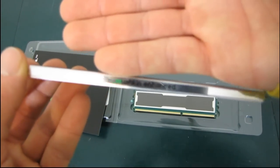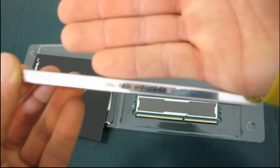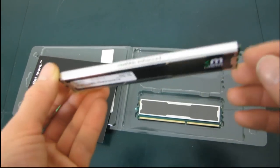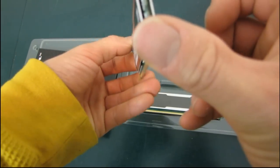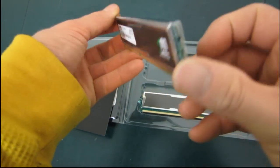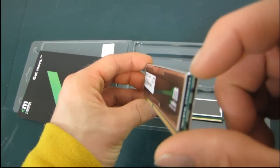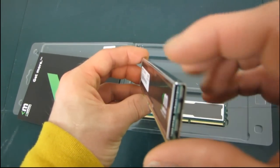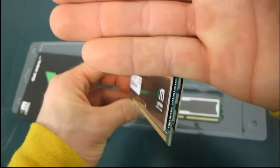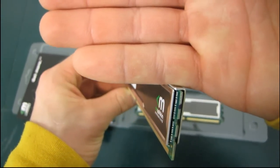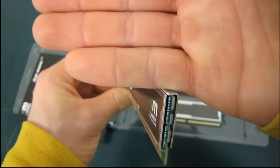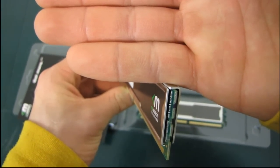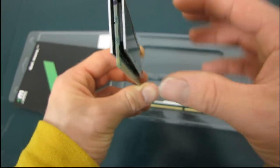You can see the Mushkin Enhanced branding on the top there. This is a two-piece heat spreader that folds over right here at this corner. One of the pieces goes over the top and the other one's only on the side.